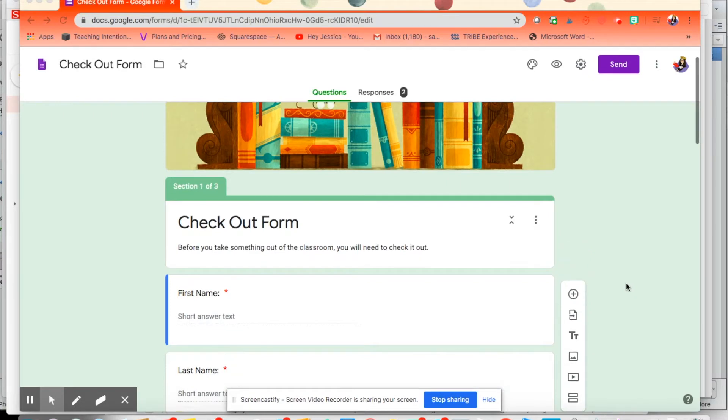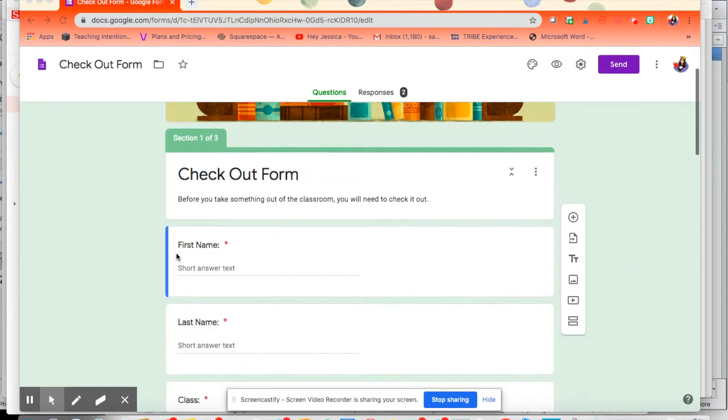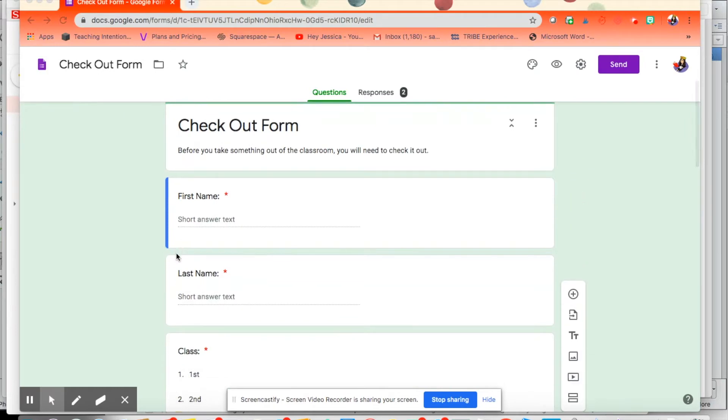Hey, hello friends. Today we're going to look at how to customize your checkout form on Google Forms. So this is my checkout form. I'm going to show you what it looks like. The first is three sections and the first part is pretty basic.